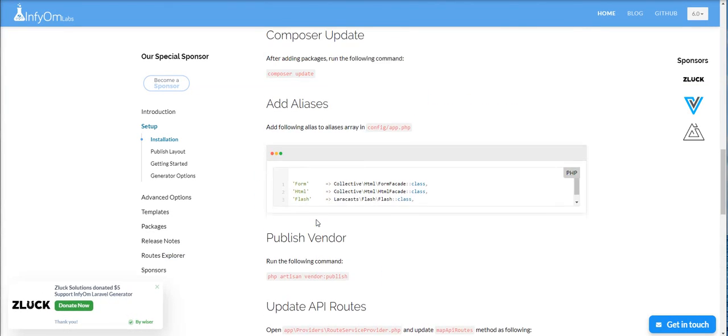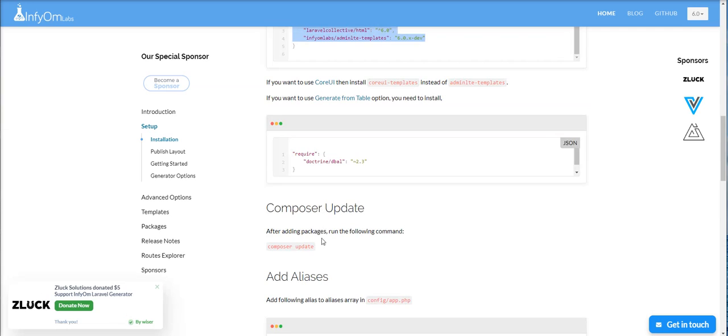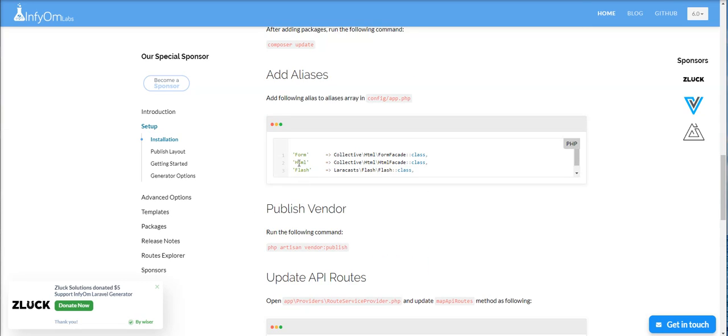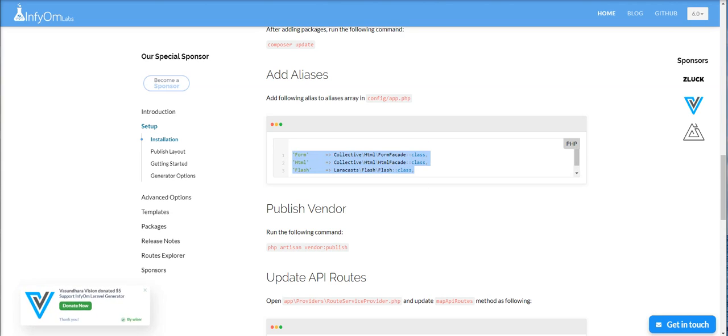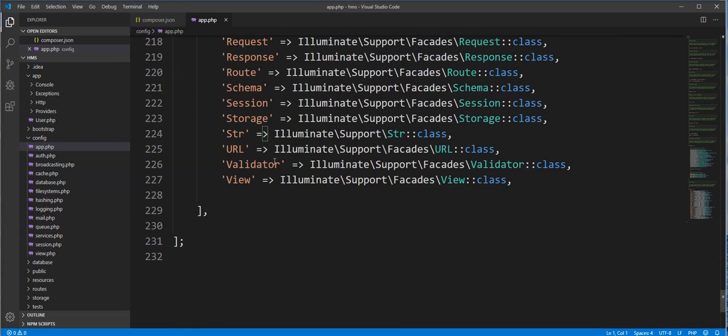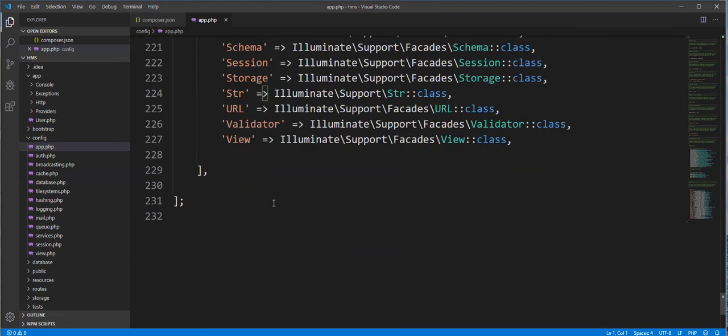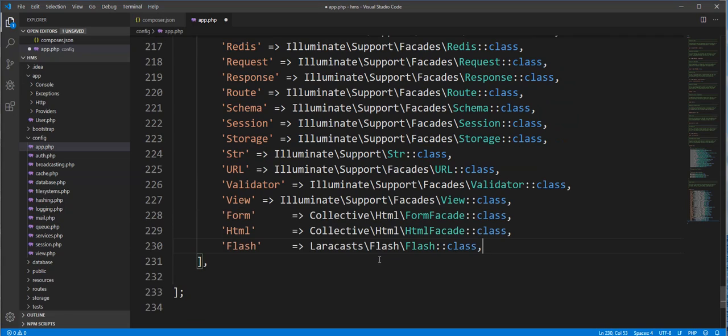Now we need to add this alias in app.php. So let's edit app.php. We need to add this facades.